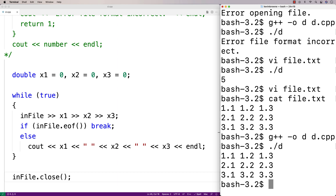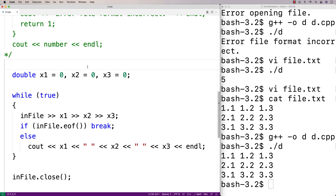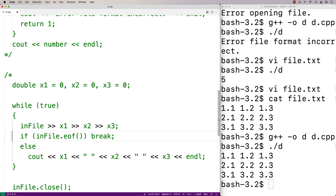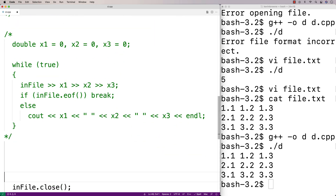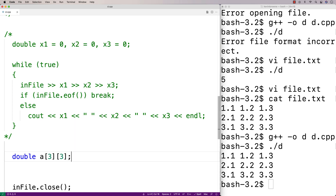We could also store the contents of the file in something like a 2D array, and then we could access those values later. Let's go over an example of that. We'll comment out this example here, and then we'll make a 2D array — we'll say double A[3][3].